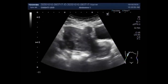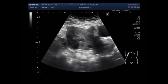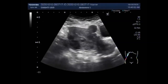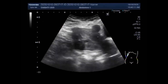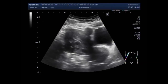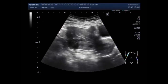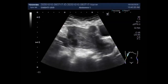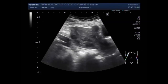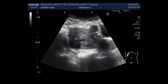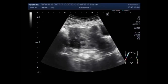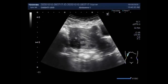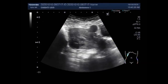Fibroids are abnormal growths that develop in or on the uterus. These tumors may become quite large and cause severe abdominal pain and heavy periods. In some cases they cause no signs or symptoms at all. These fibroids are typically benign or non-cancerous, and the cause of the fibroid is unknown. They are also known by the following names: leiomyomas, myomas, uterine myomas, and fibromas. According to some researchers, almost 80% of women have them by the age of 50; however, most women don't have any symptoms and may never know they have a fibroid.